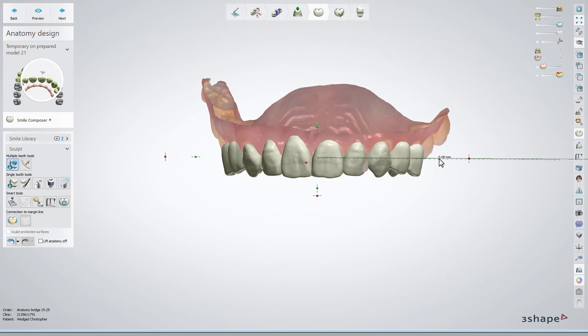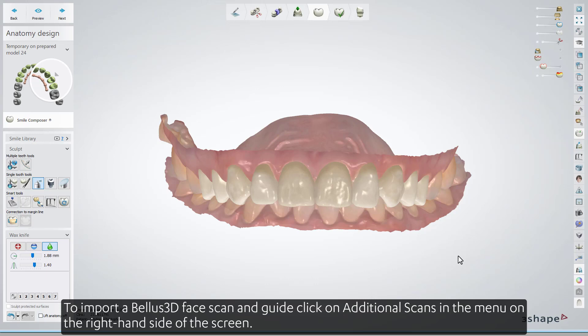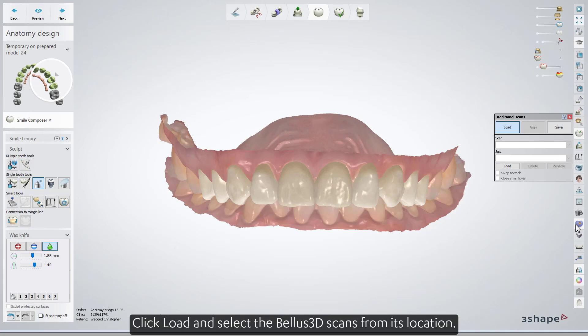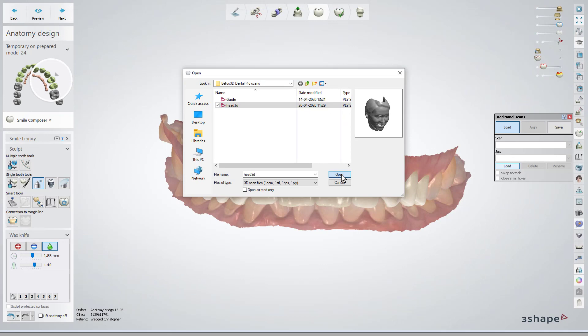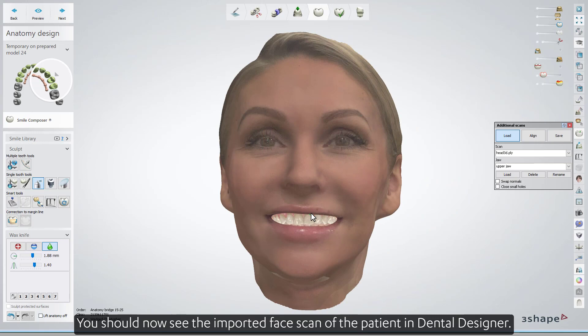To import a Bellis 3D face scan and guide, click on Additional scans in the menu on the right-hand side of the screen. Click Load and select the Bellis 3D scans from its location. You should now see the imported face scan of the patient in Dental Designer. You can do the same with the guide.